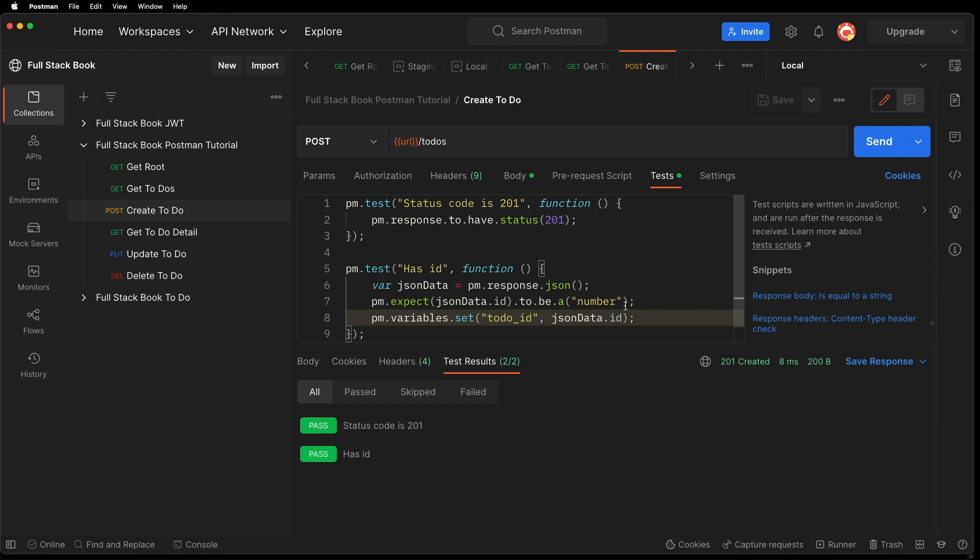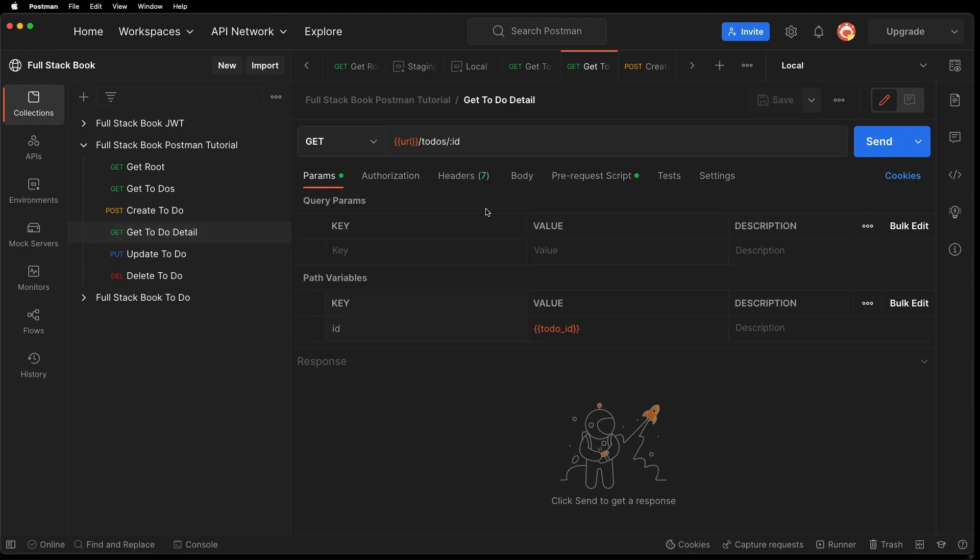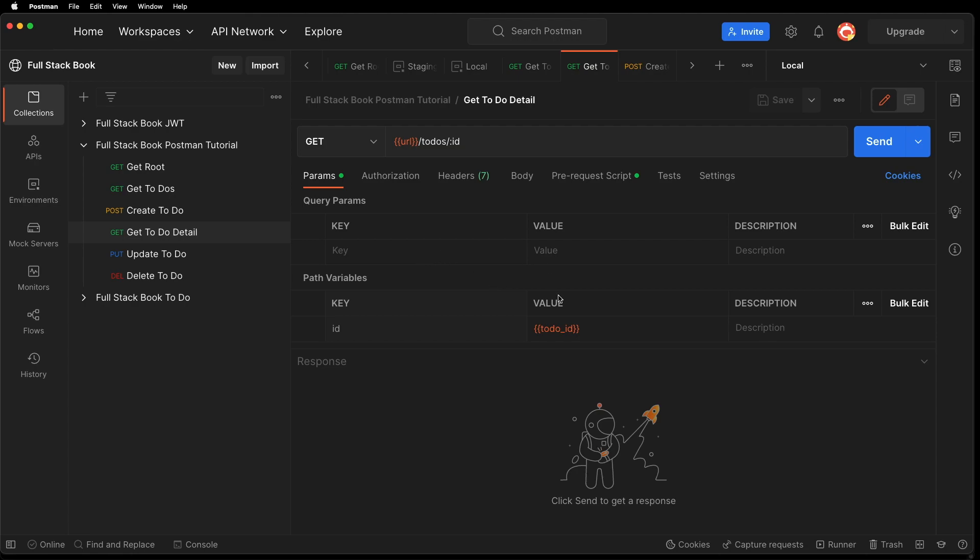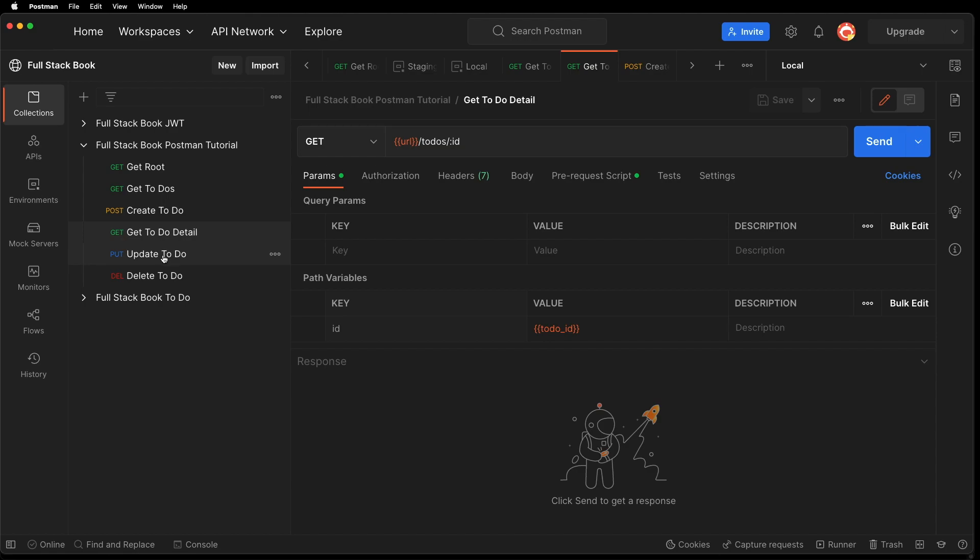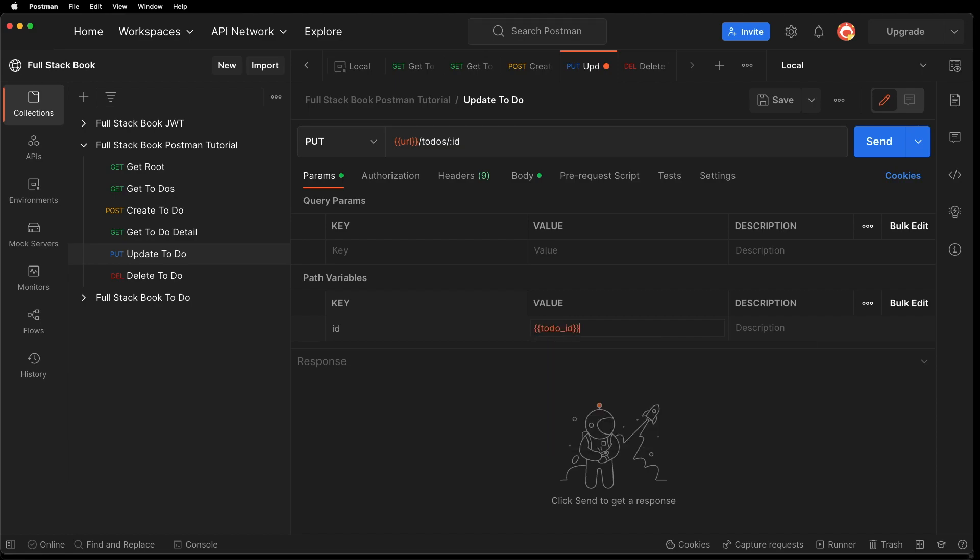So to use this variable in this request here, all I have to do is - let's see, I guess we already have this variable. So, if I do the collection run, it should pass it to this variable here. Let's go to update to do, and let's also change this to, to do ID. And hit save.